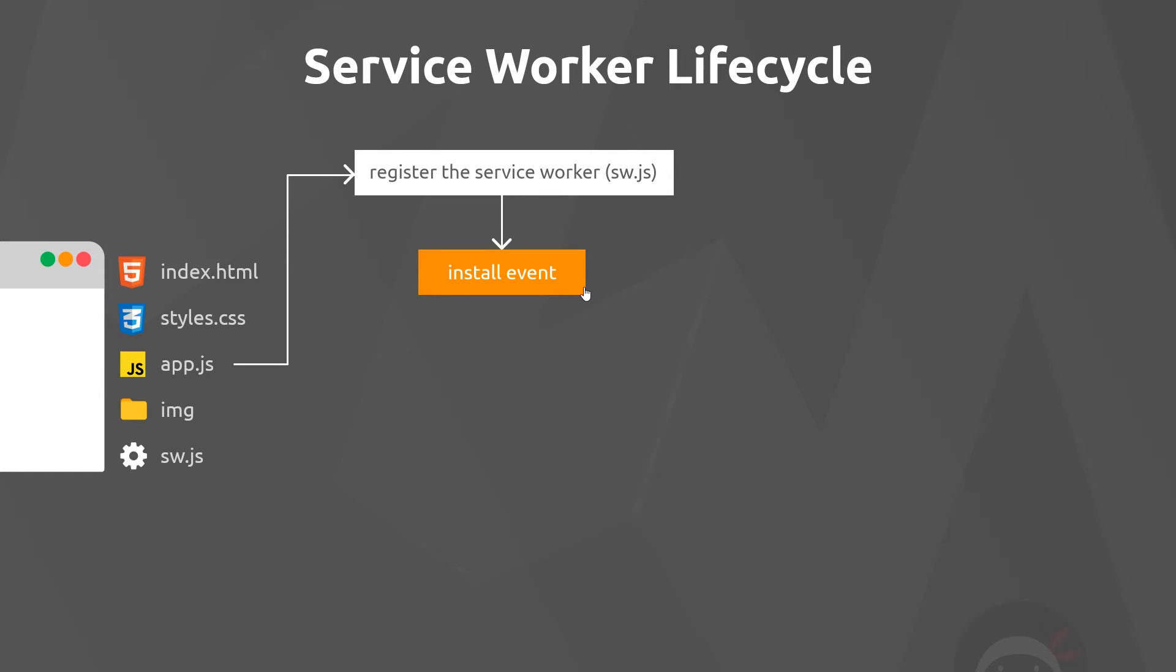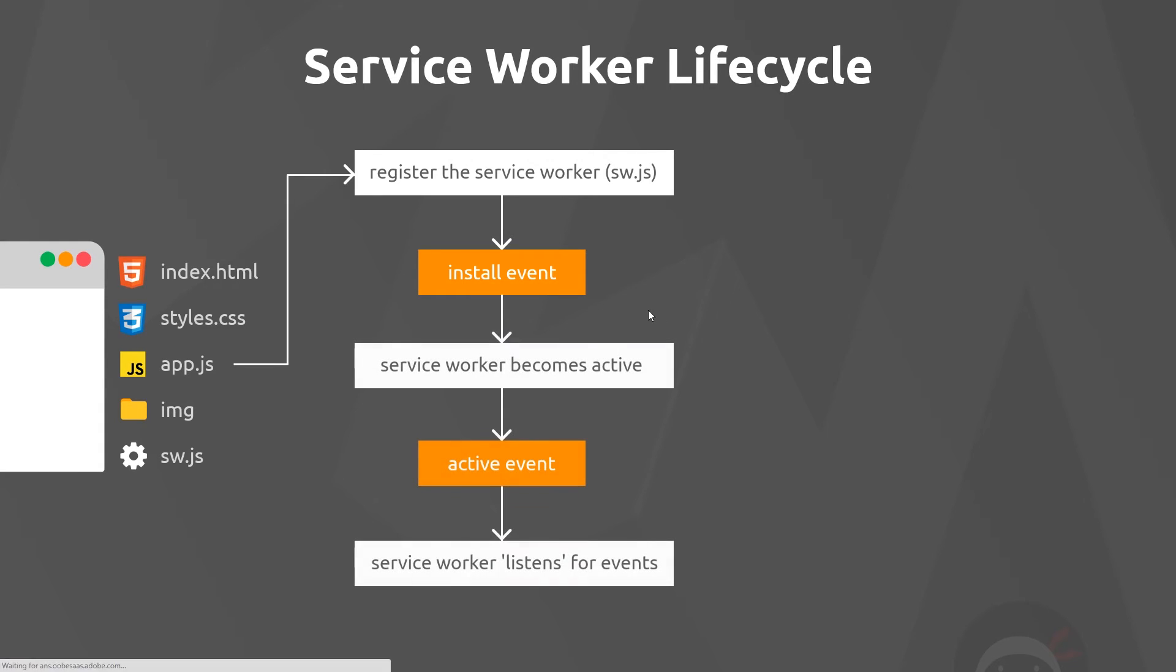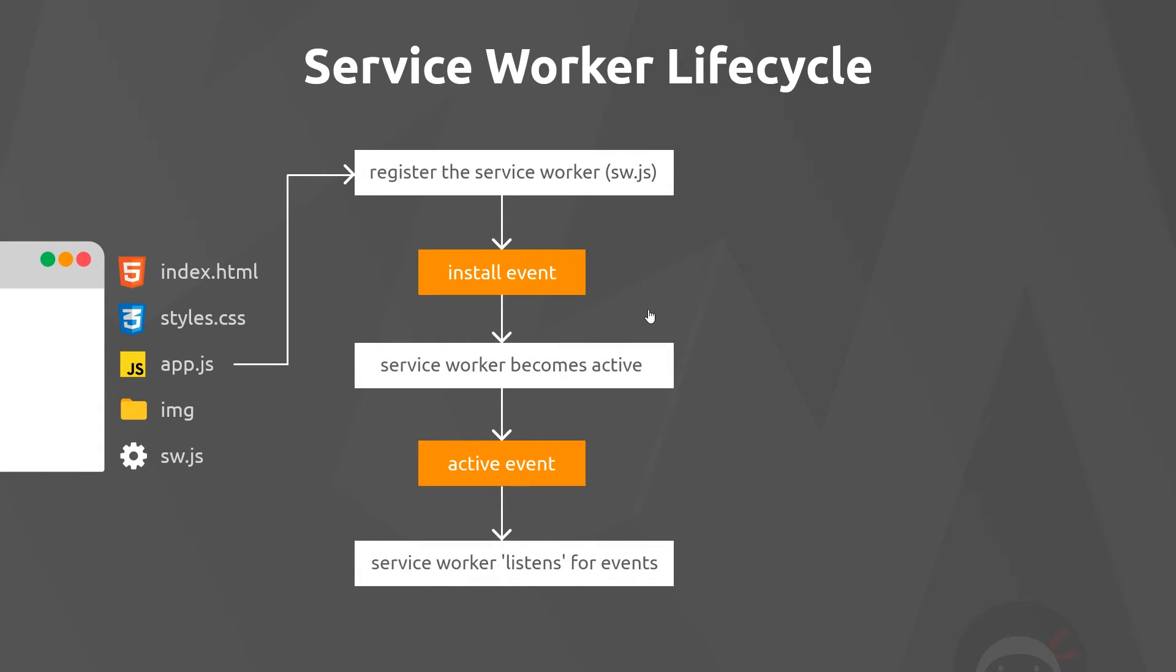At that point, the browser fires an activate event, which we can also listen to and react to if we want inside the service worker file. Now at this point, once the service worker is active, it can access all the different pages and all the different files inside its scope.